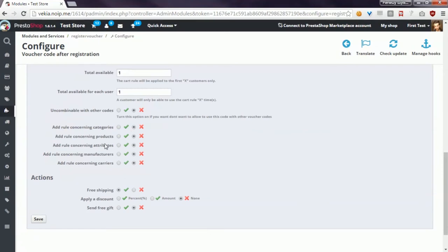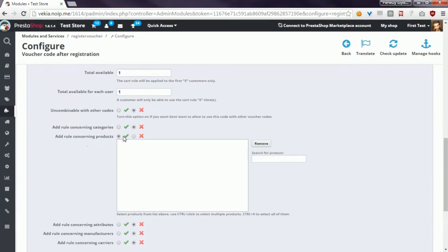Another option, add rule concerning products, is a similar rule to add rule concerning categories, but this rule is related to products only. You can define here exact products that the customer must put in the cart to use this voucher code.